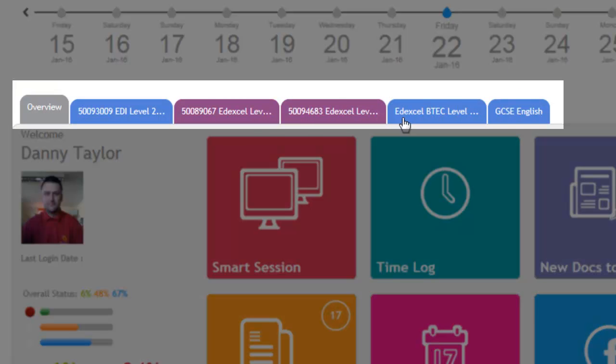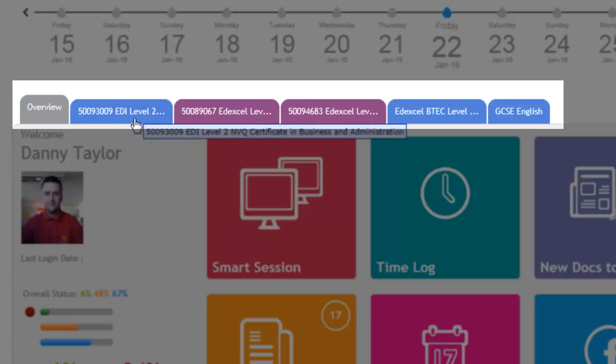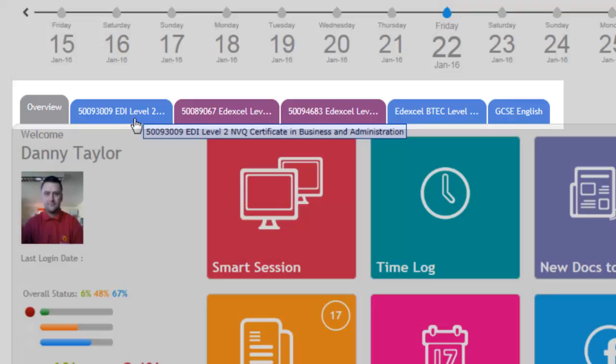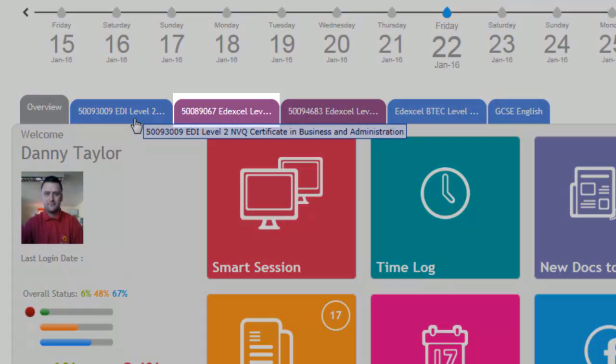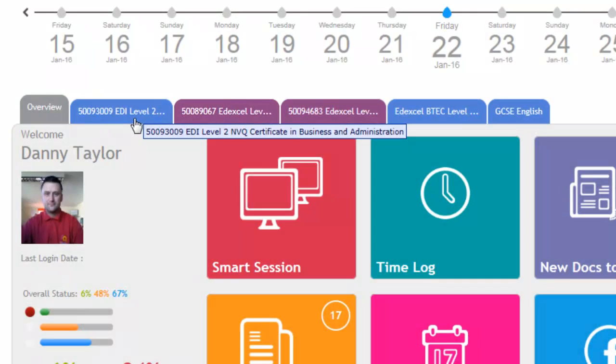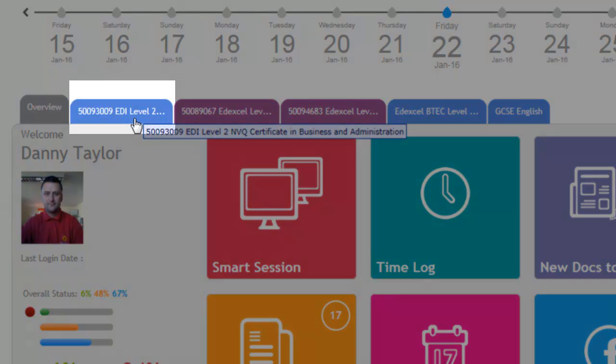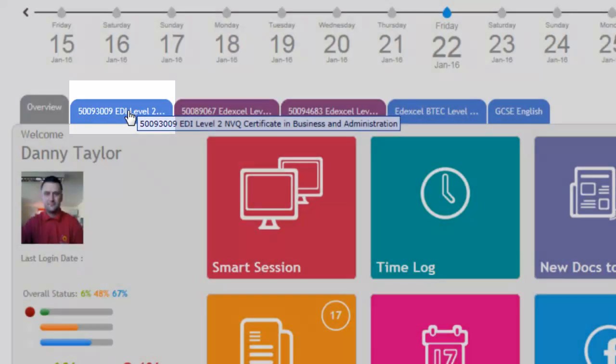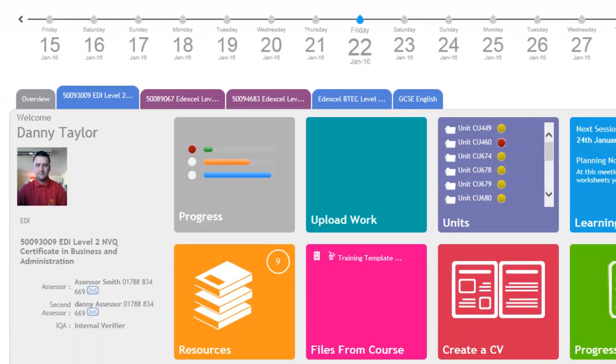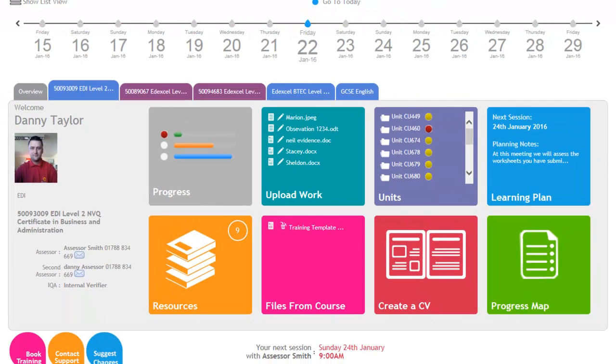Across the top of the dashboard, there are different tabs. These tabs consist of the different elements of the qualification, so it will have the MVQ on there and the functional skills as well. There's a different tab for each of those. We're going to have a look at one of the tabs. The information displayed on this tab is the same regardless of which element of the portfolio you're viewing.